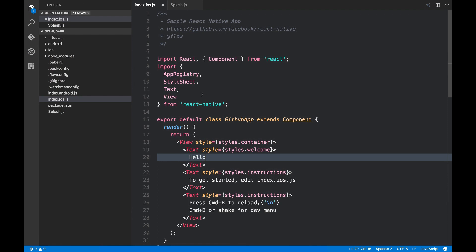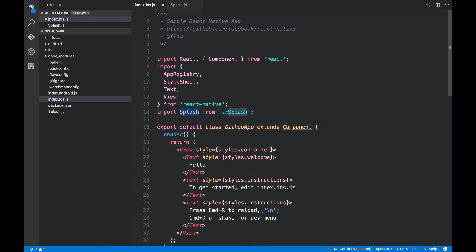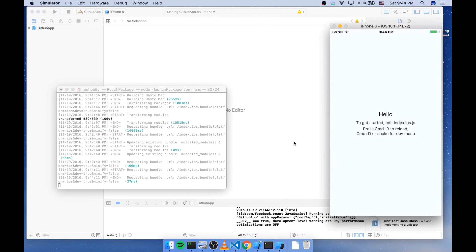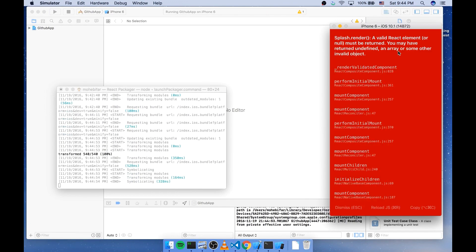So I'm gonna import it first. Import splash from splash. And I'm gonna replace this element with a new instance of this splash component. I'm gonna reload it now. And you can see that it says a valid React element must be returned.